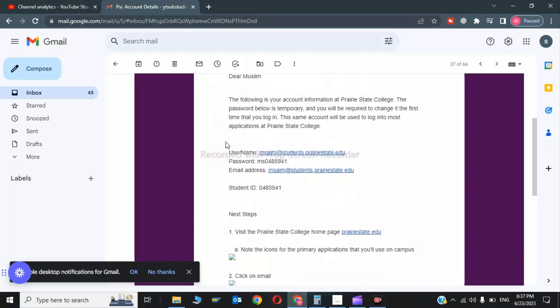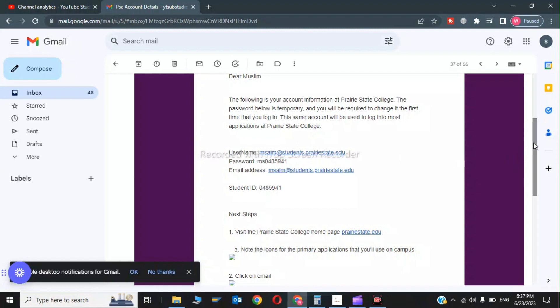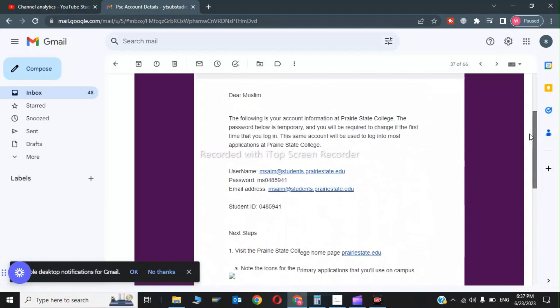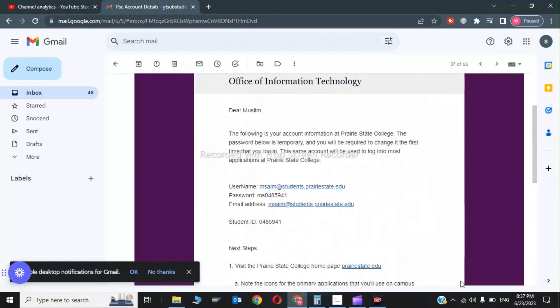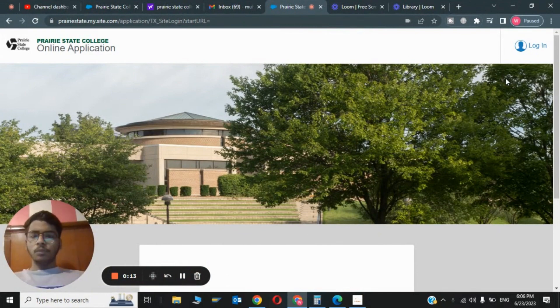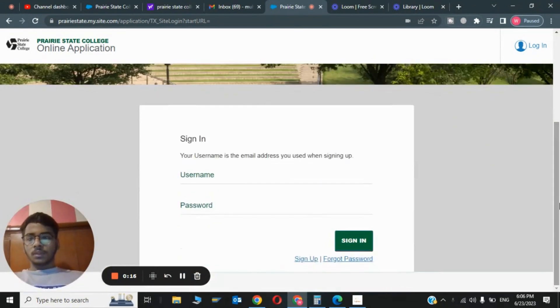As you can see from the Prairie State College Office of Employment Technology, I have received my edu mail. Here is my edu mail at student.prairiestate.edu, this is my password, and this is the edu mail. Please watch to the end. Hi guys, welcome back to my channel. In this video we're going to see how to create an education mail.